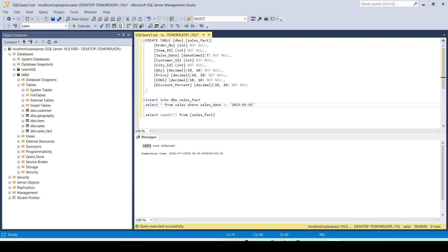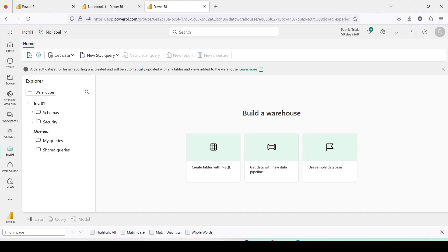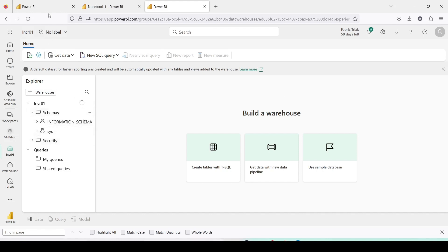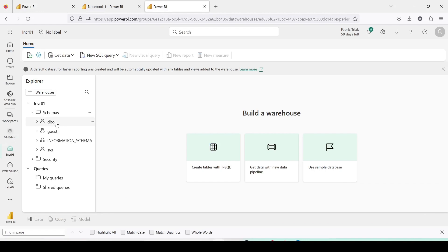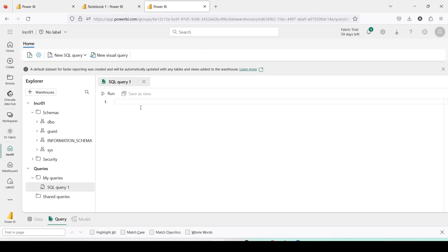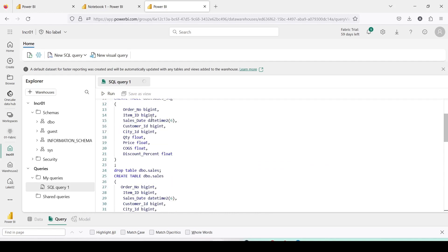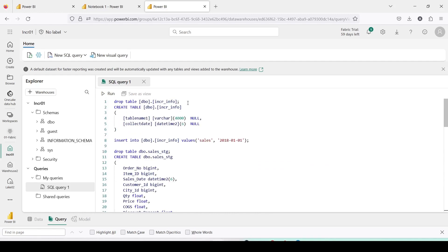To do that let me go back to Microsoft Fabric. In Microsoft Fabric I have my schemas ready. While the dbo schema is opening I'll bring in the scripts and explain them. I'll go to the dbo schema, click 'New SQL Query', and paste the script. I'm going to create a table which will keep track of what data I have — a table called ICR_info, which will contain table name and the last collection date.